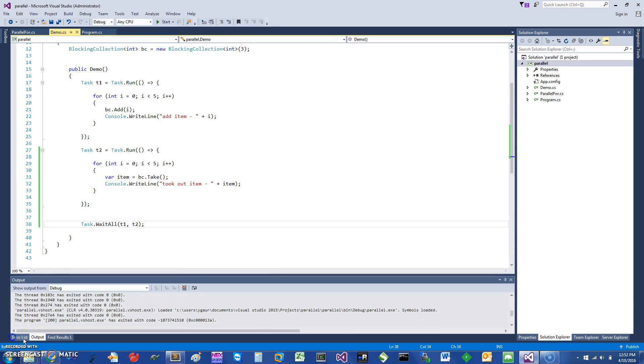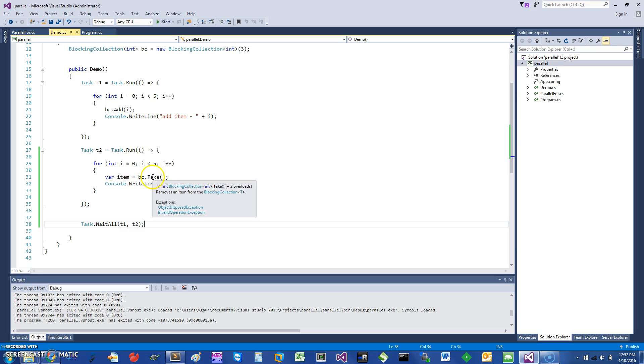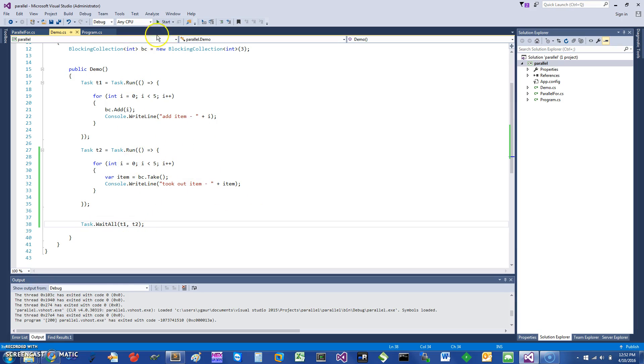I have modified this to work the way you normally would expect. We are adding items and I've started another task which would be like the consumer task. In the consumer task I also have a loop where we basically call the blocking collection and the take item, and then I just wait for both of these tasks to complete.